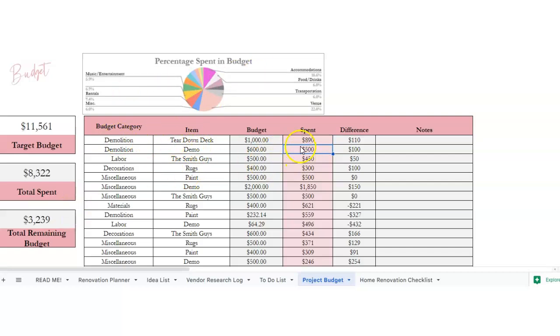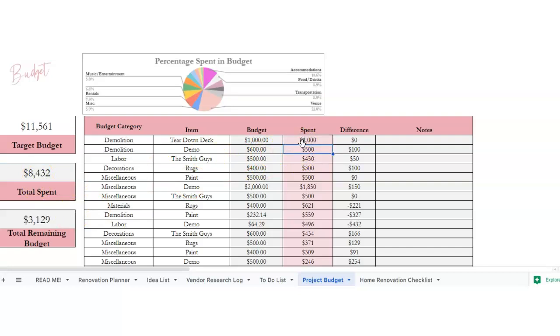Once you put on whatever you have spent, it will add this up here. So if you spend a thousand dollars, it will change your total spent and then total remaining in budget.